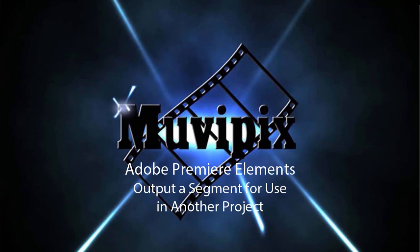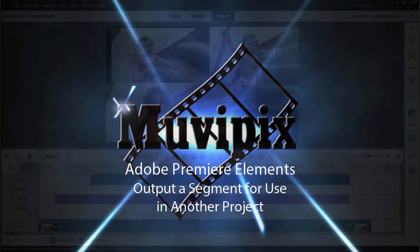Hello, it's Steve Grazetti, co-founder of MoviePix.com and author of the MoviePix.com Guide to Adobe Premiere Elements, and here we are in a Premiere Elements project.